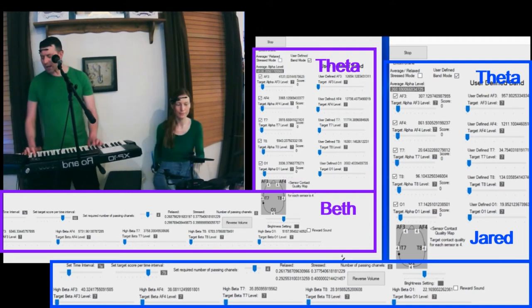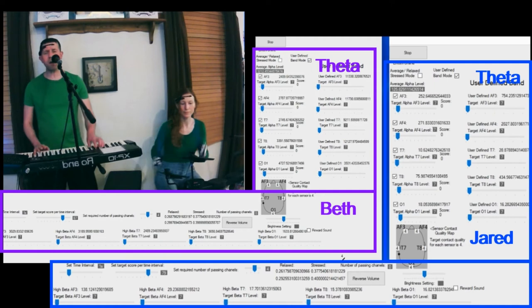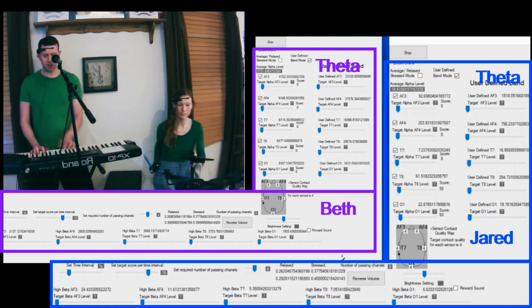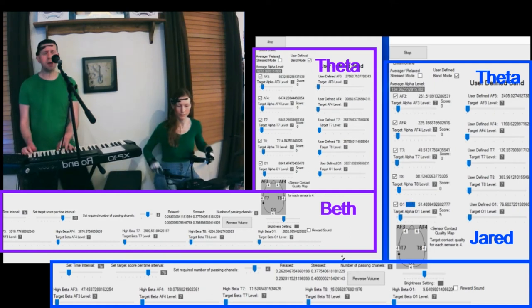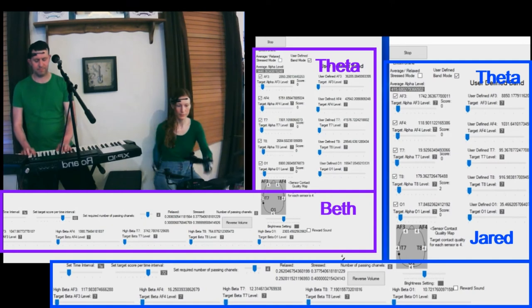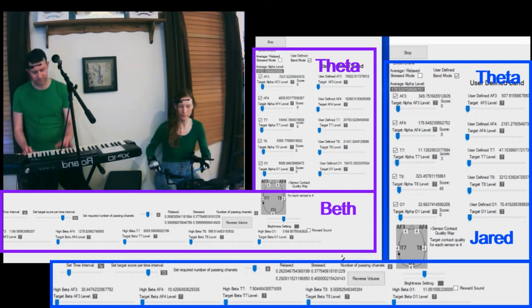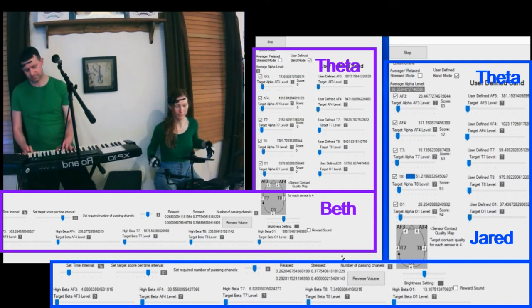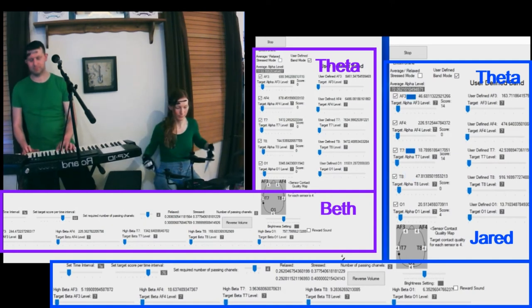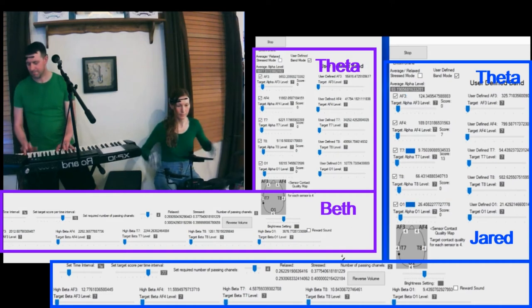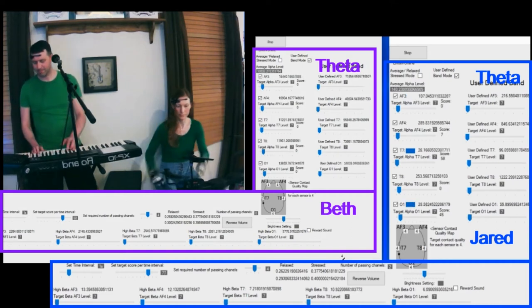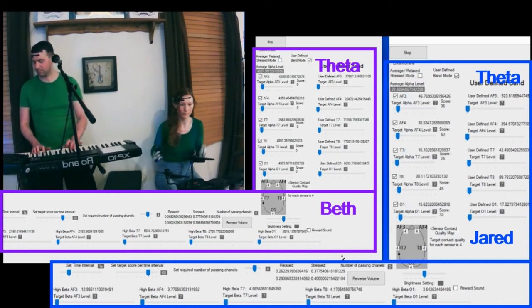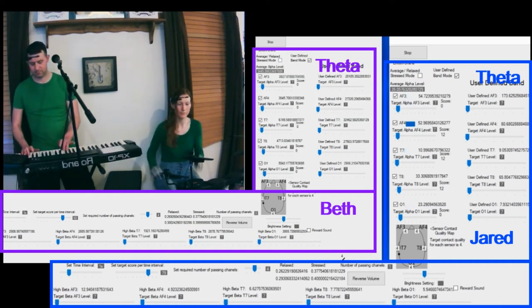I also notice that when I'm not singing and I'm only playing the keyboard, my readings are much lower. When I'm singing, all my readings go higher, including my high beta readings. However, the alpha and the theta readings are much higher also, so the ratio doesn't really change.